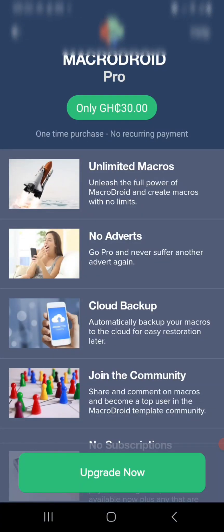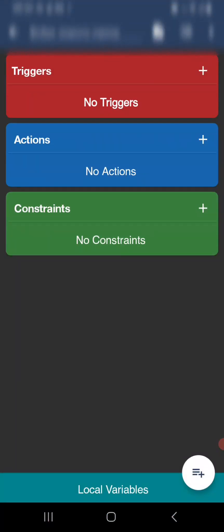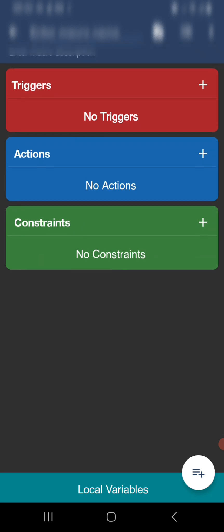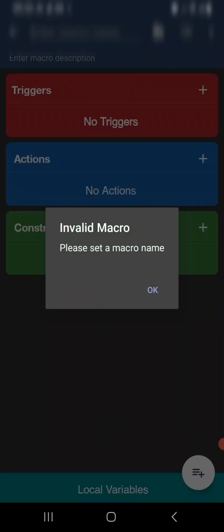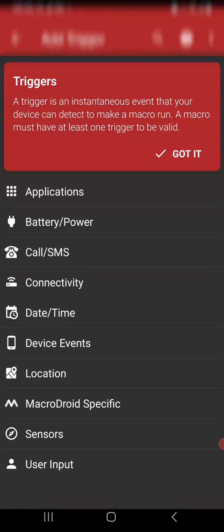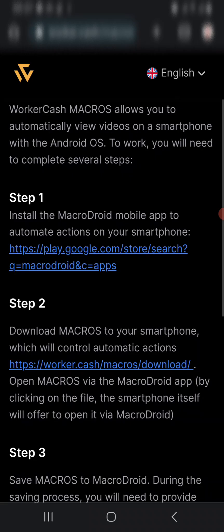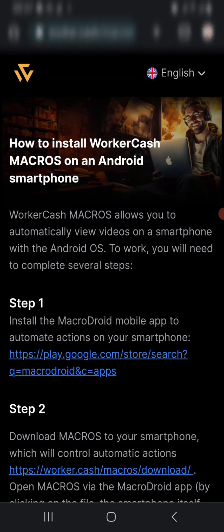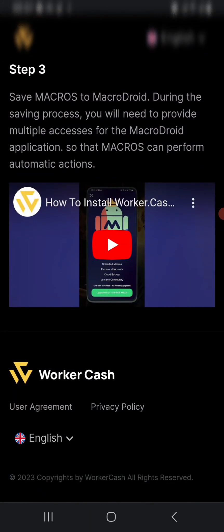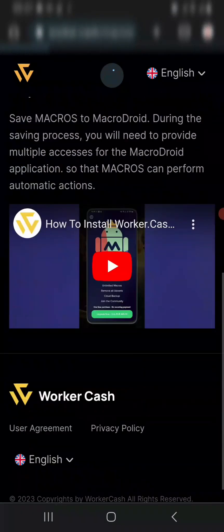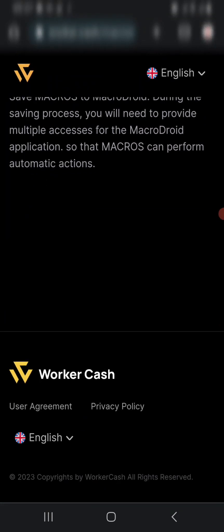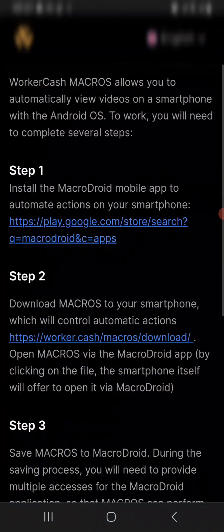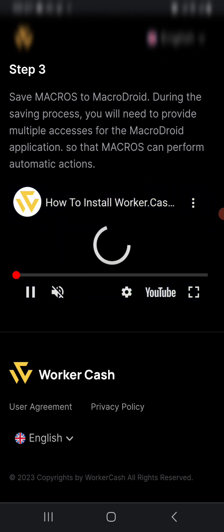You tap on Add Macro and it opens. It says trigger, constraints, and other things. Tap on this plus button right here. It says please set the macro. You add the permissions and the automation should be starting automatically. Now that we're done with that, there's a video down here on how to install it, so in case you're having a problem, you can tap and watch it.